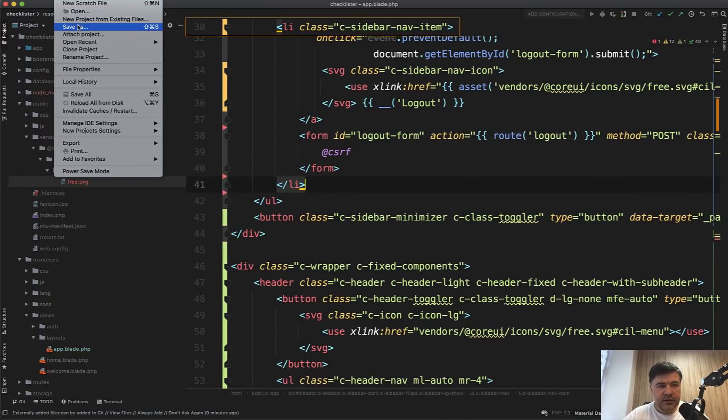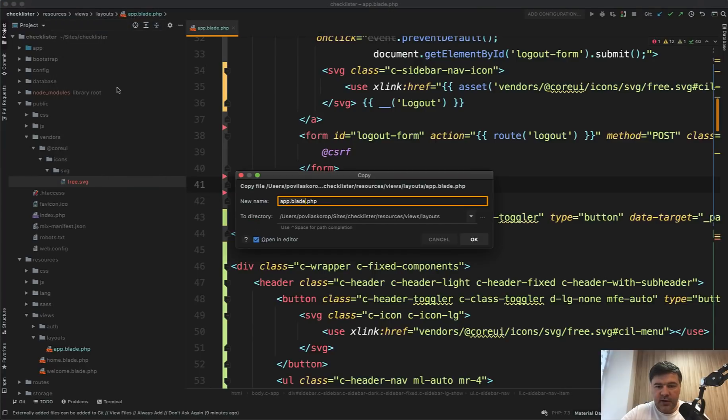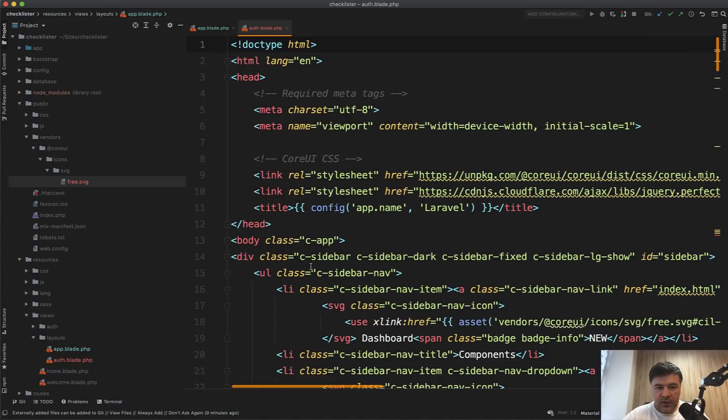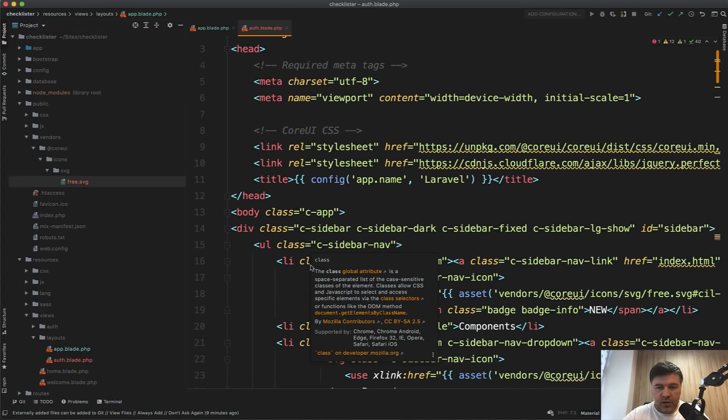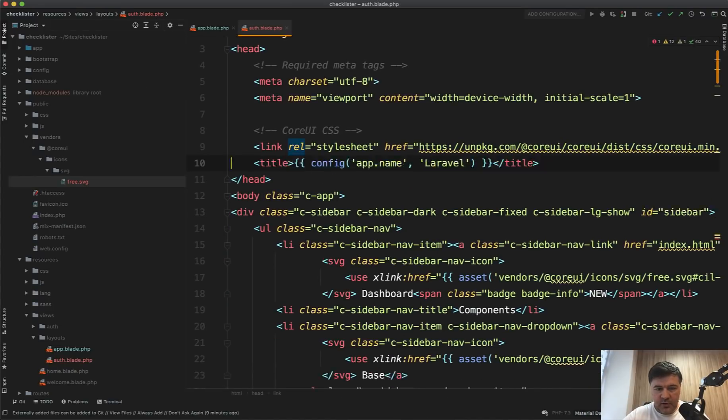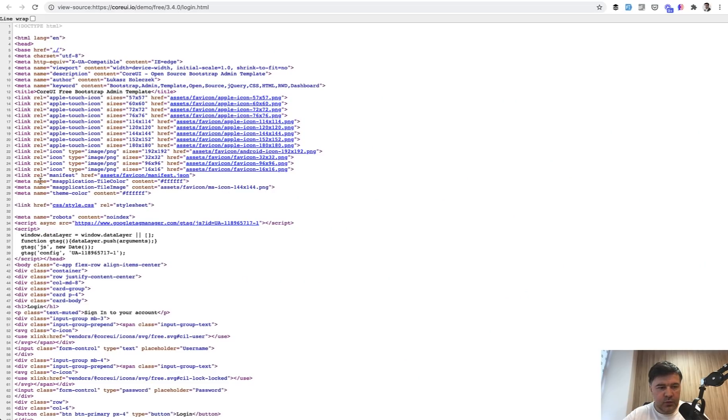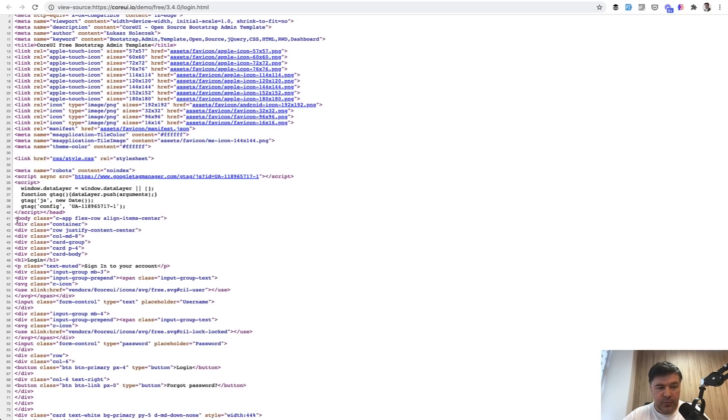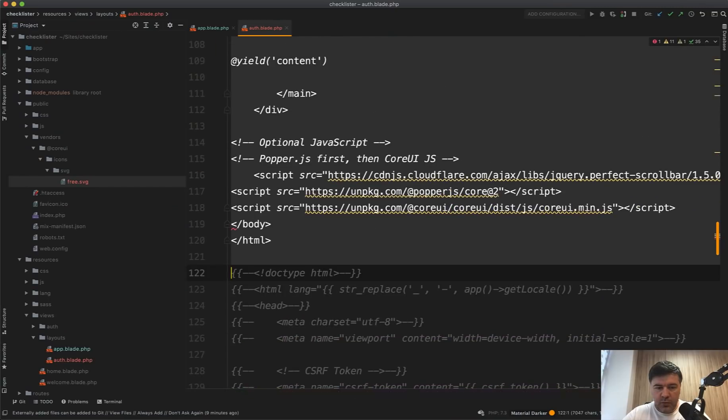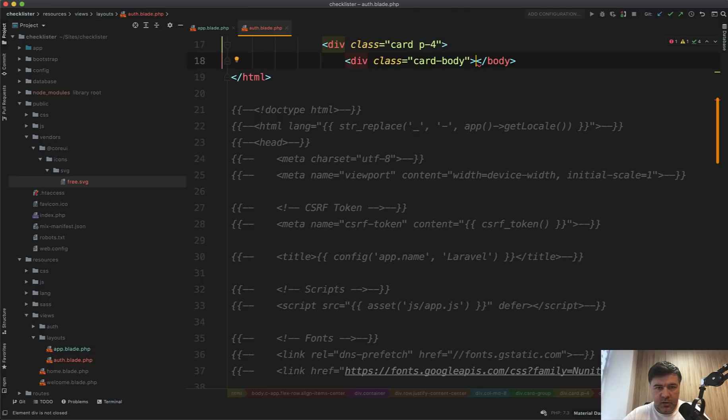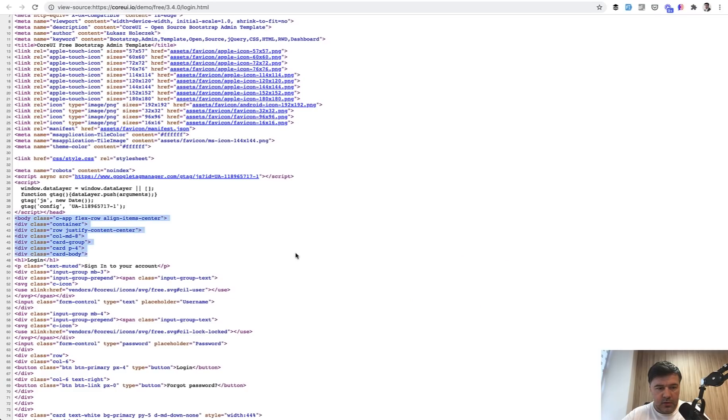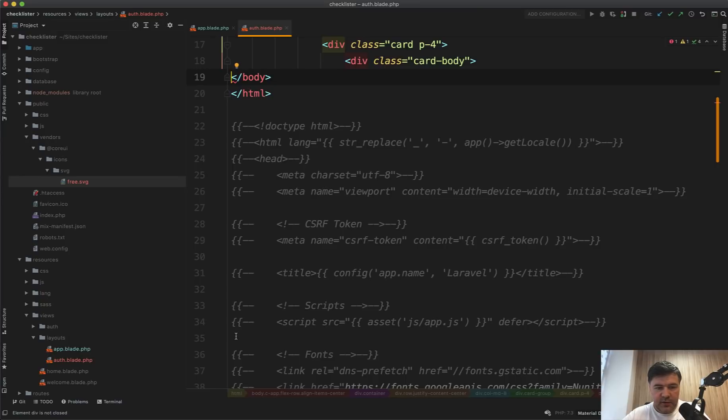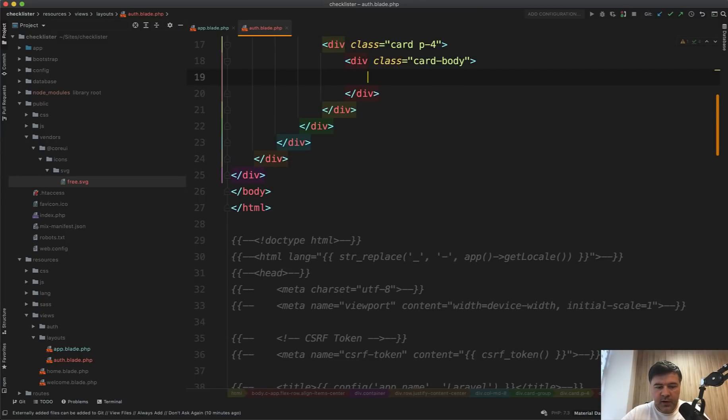Let's open the source and let's build a new layouts file. File, save as, for example let's call it auth blade, another blade file. Then we don't need the Perfect Scrollbar here, and for the body it will be probably different. So let's copy the body part here until login, remove everything and we need the body here.